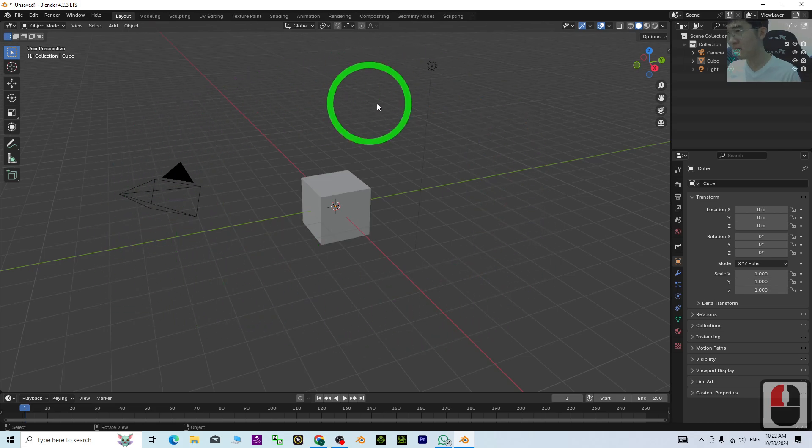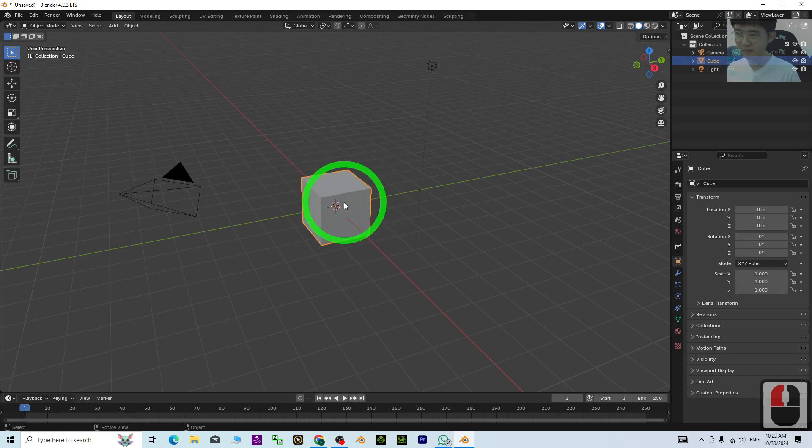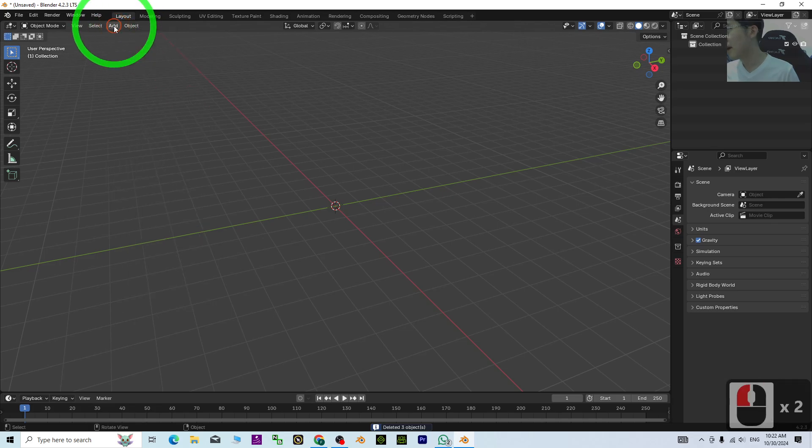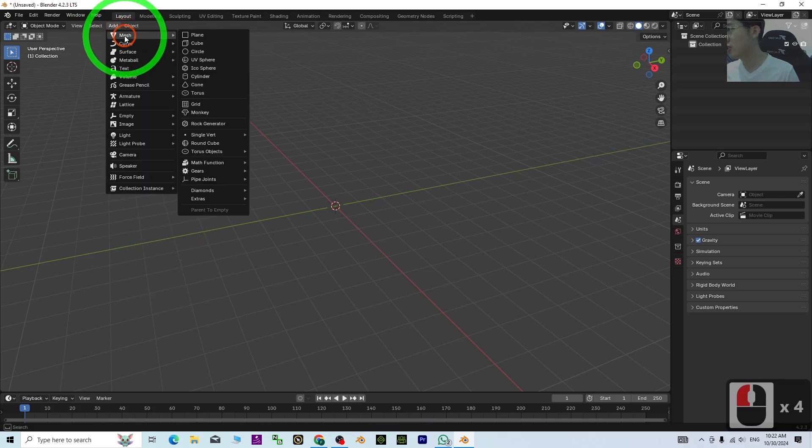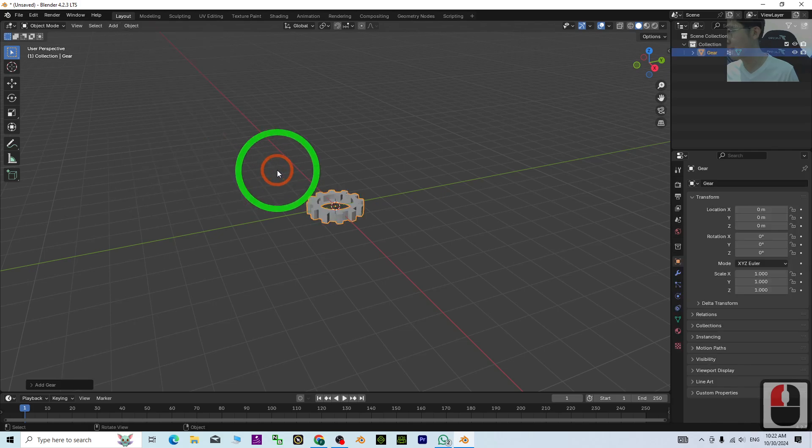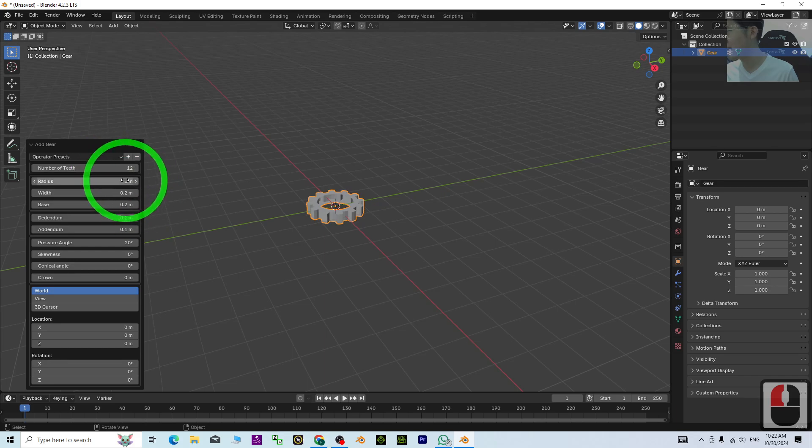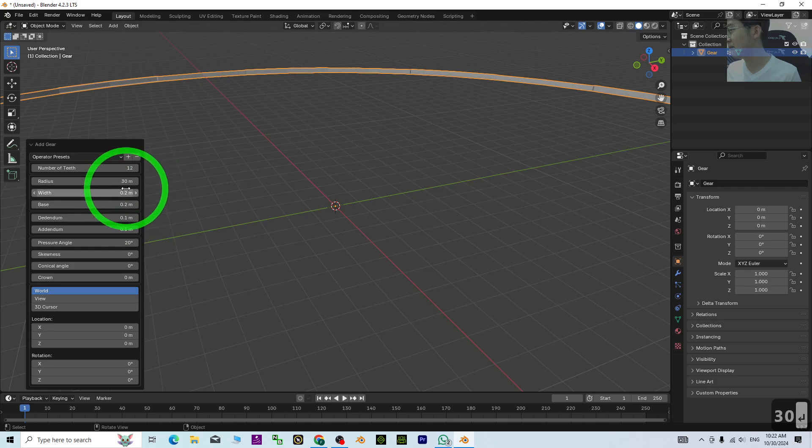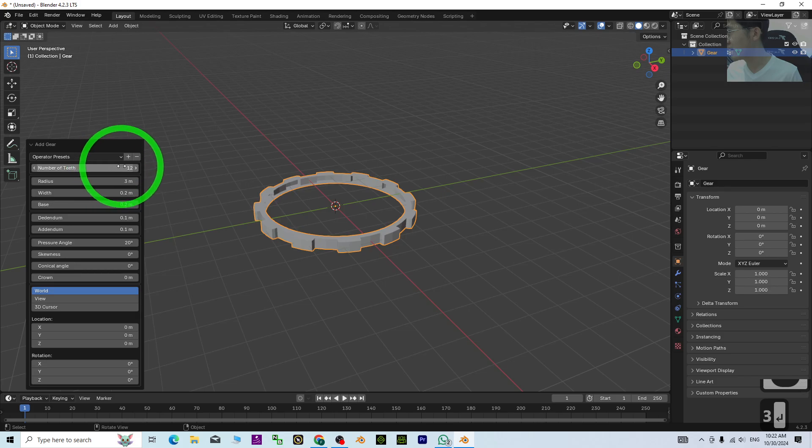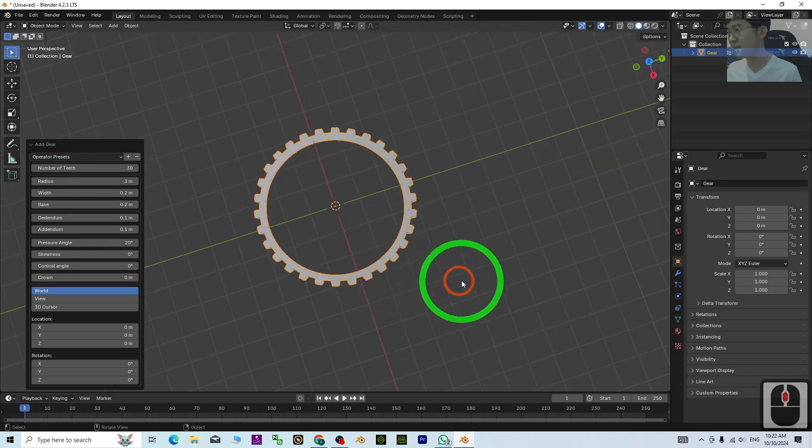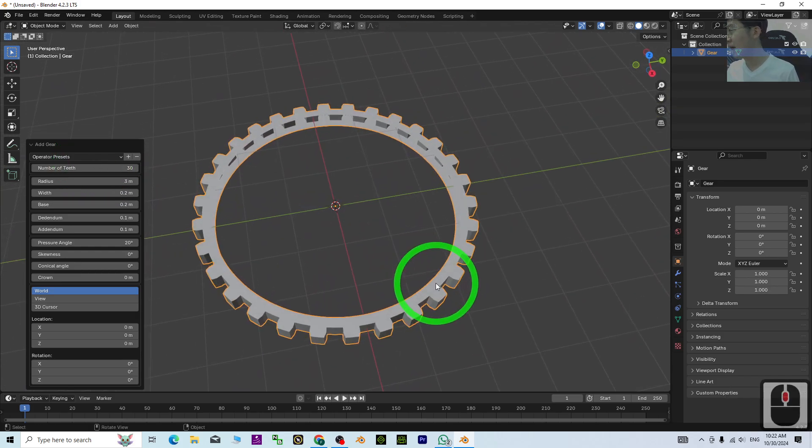First, I'm going to delete everything—press A and delete. Then add a mesh and add a gear. Under the radius settings, I'll use a 3 to 1 ratio. Set the diameter to 3 meters and the number of teeth to 30.